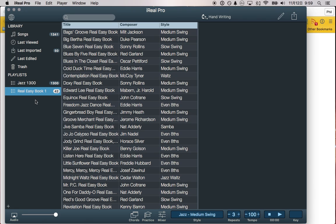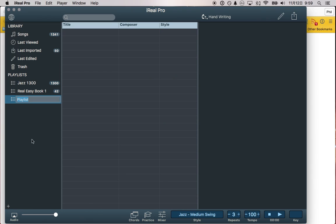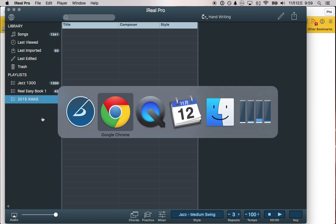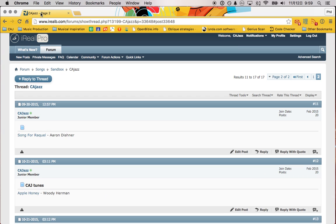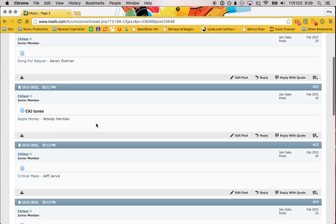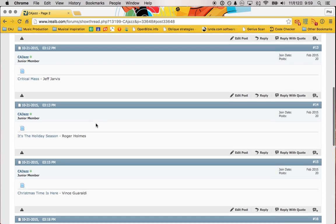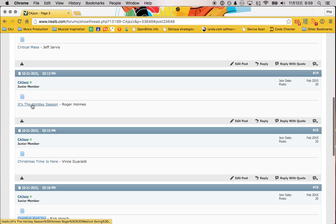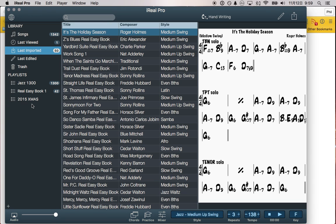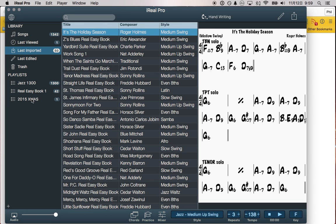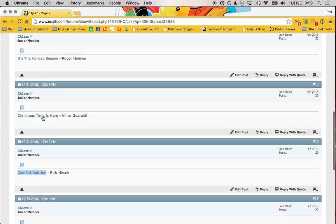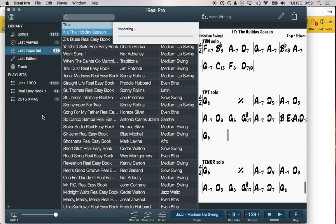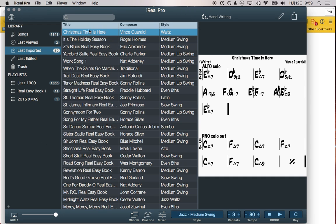And now I want to make a new playlist. I'm going to call this playlist 2015 Christmas. These are going to have all of our Christmas songs. I have links for those as well, but I'm going to just choose it here. So, Holiday Season, I'm going to drag that right here. Christmas Time is here. Same thing.